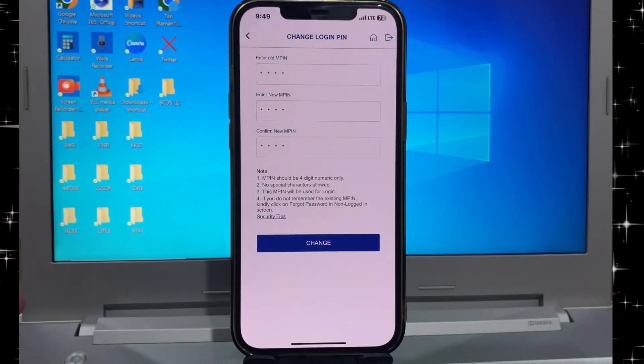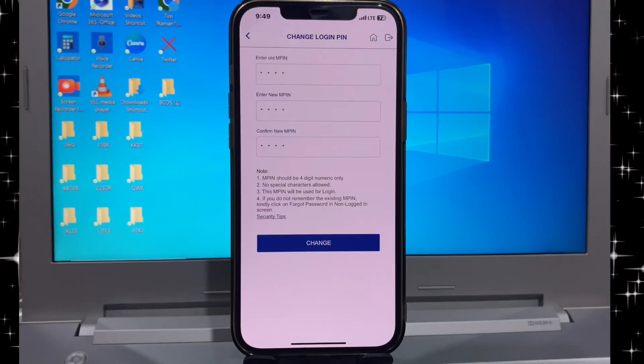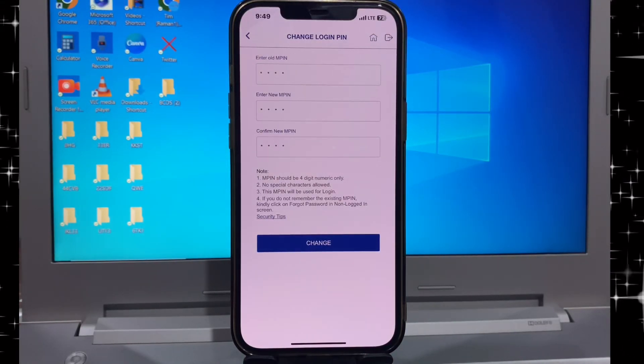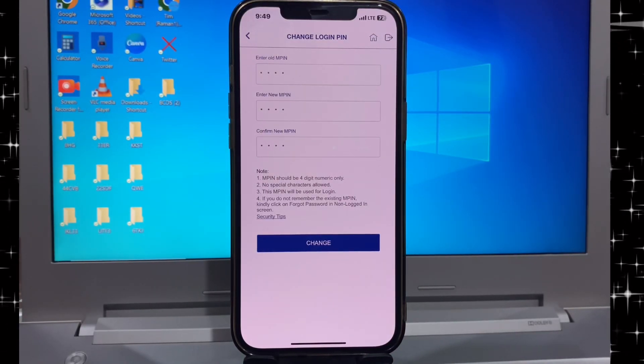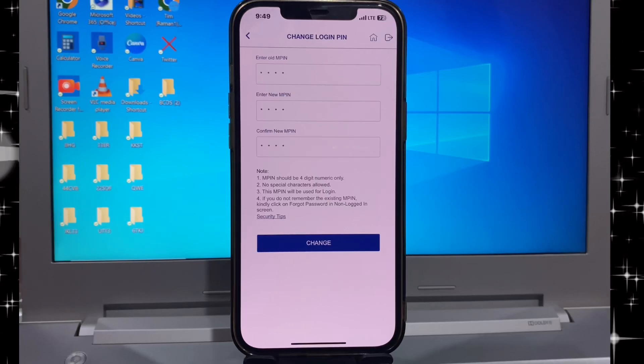And same friends, you writing your old pin and new pin and again confirm your pin and click to change.